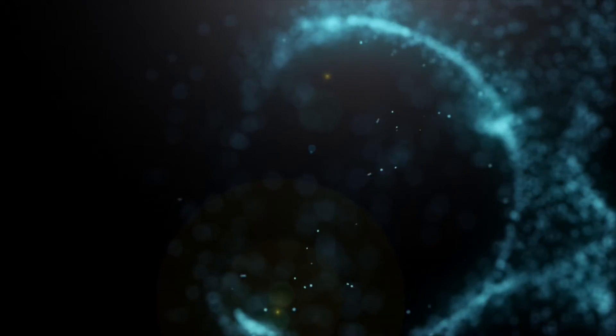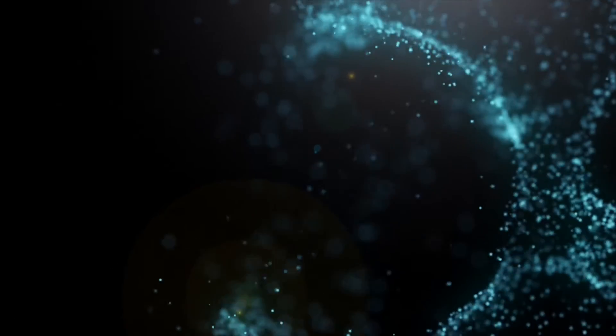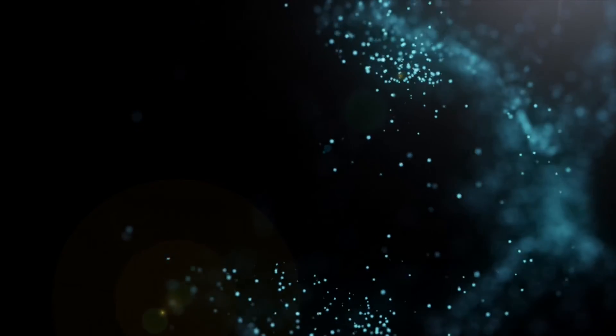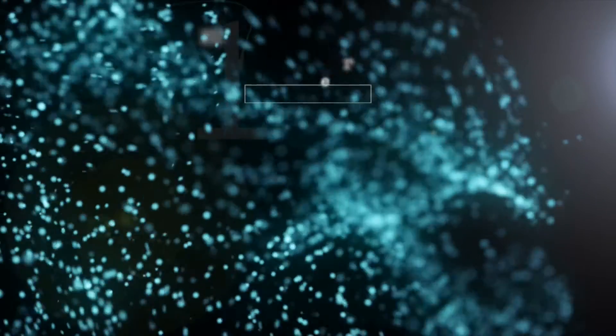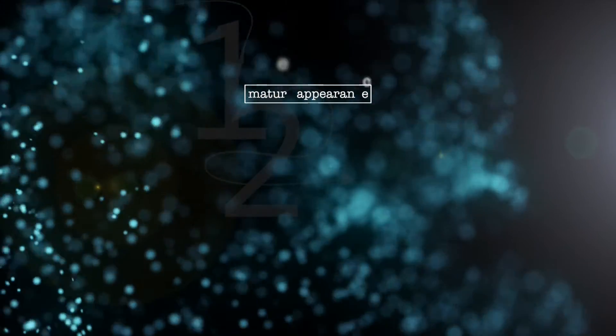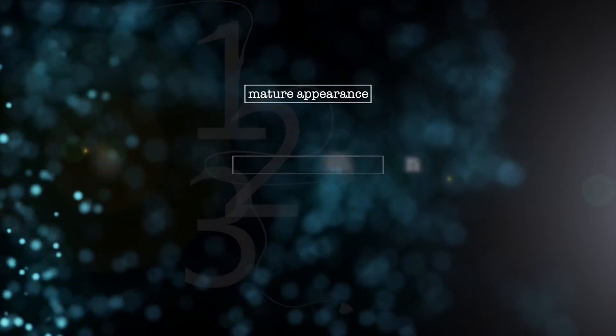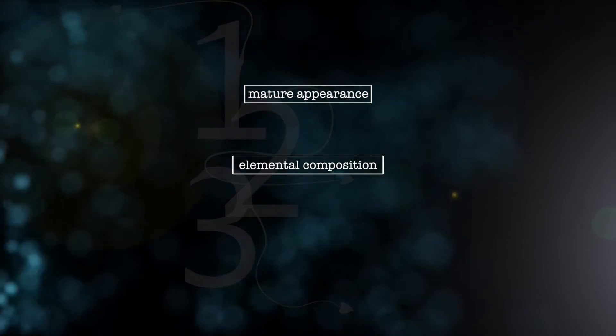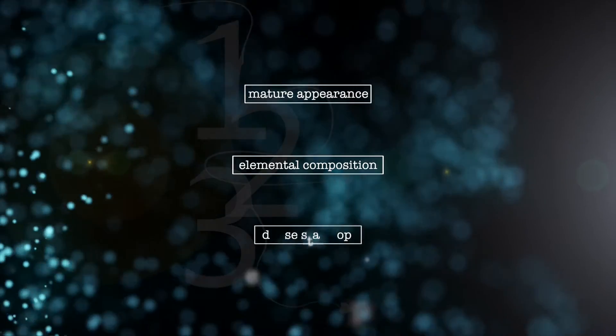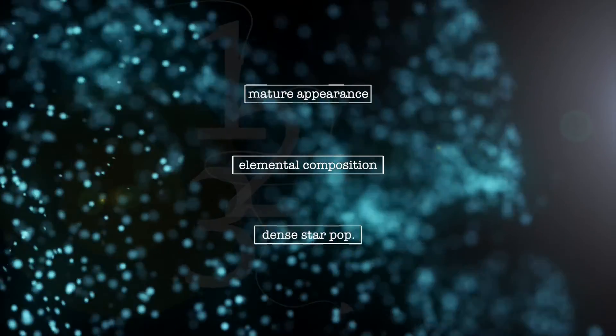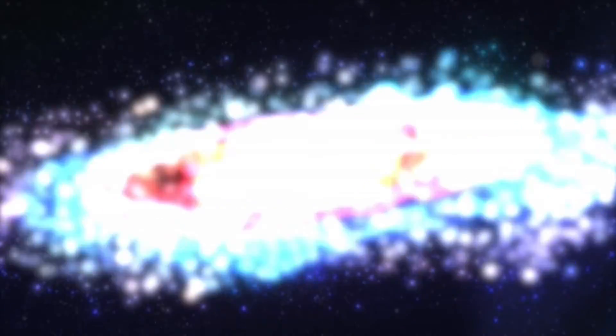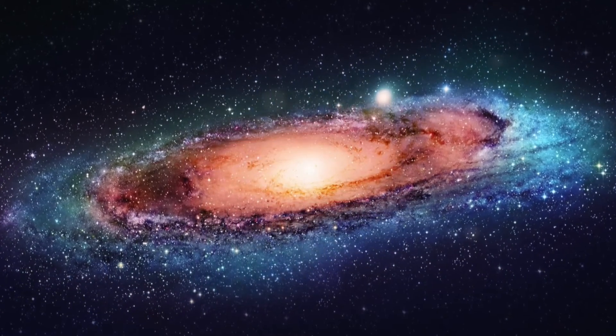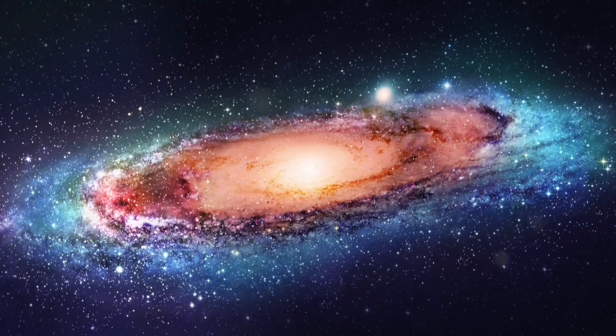With these observations, we discover that this galaxy challenges the Big Bang cosmology in three ways. First, its mature appearance. Second, its elemental composition. And third, its dense population of bright stars. The only thing we can be certain of scientifically at this point is its incredible distance.